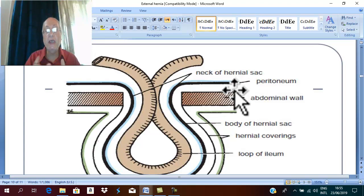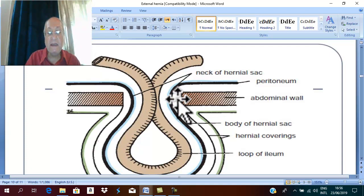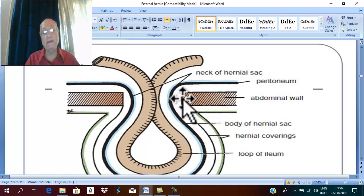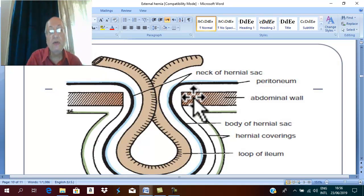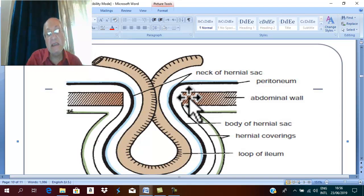For a hernia to occur, there must first be a defect. The first thing that occurs in hernia formation is a defect in the abdominal wall. Why does this defect occur? Usually the defect in the muscle of the abdominal wall occurs due to weakness of the muscles in the abdominal wall.